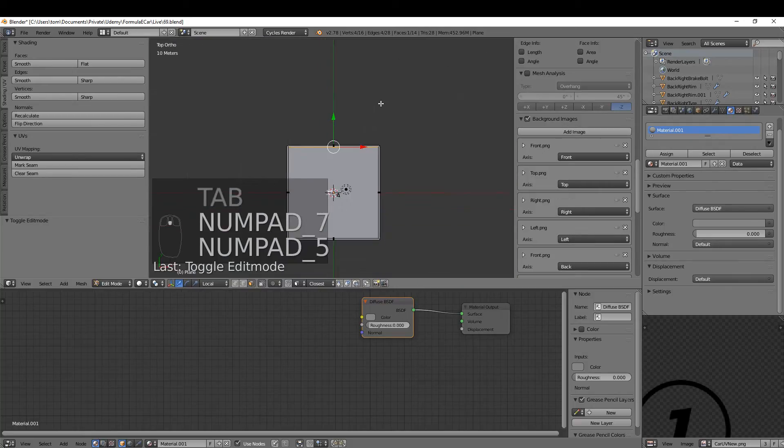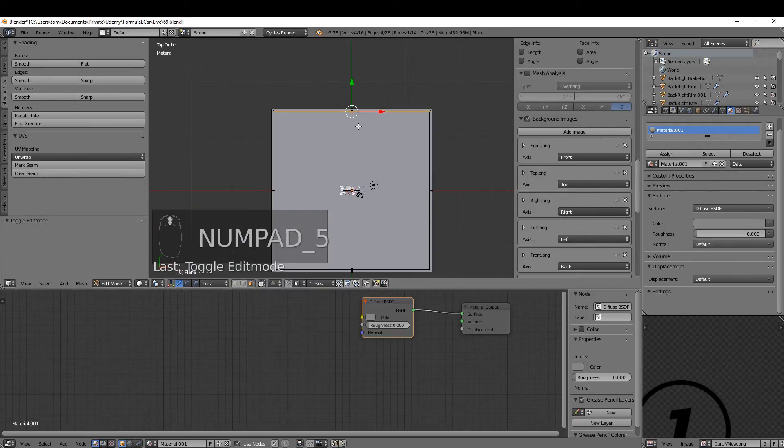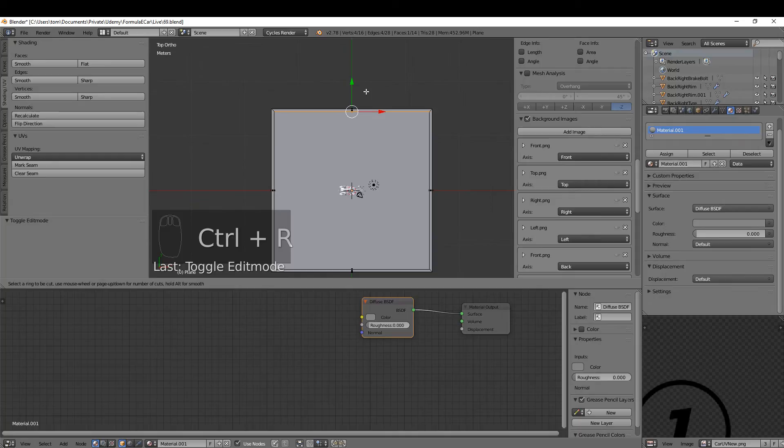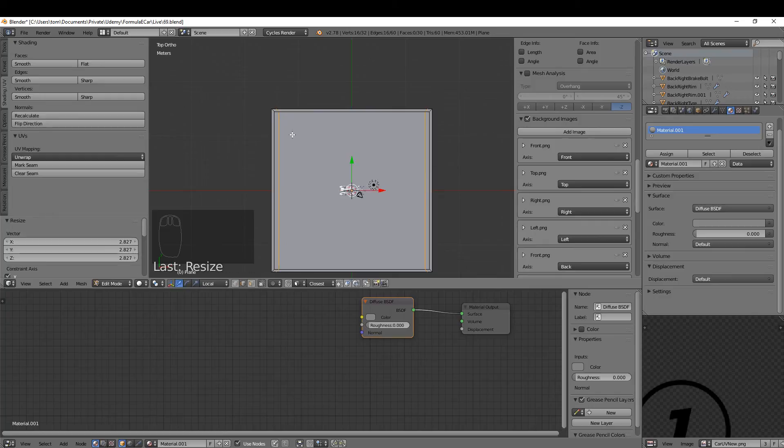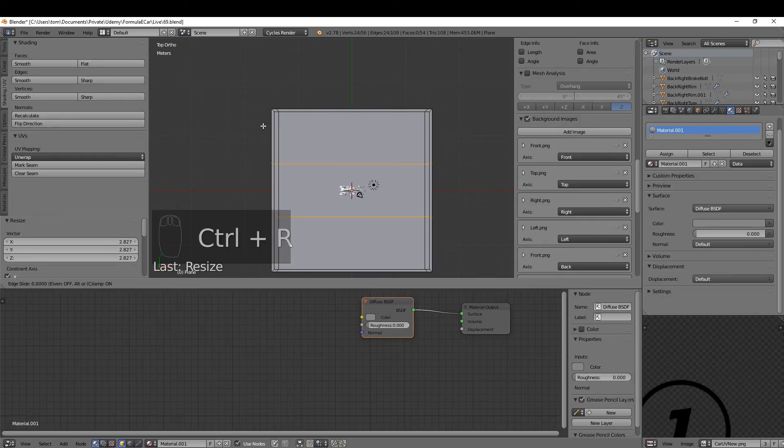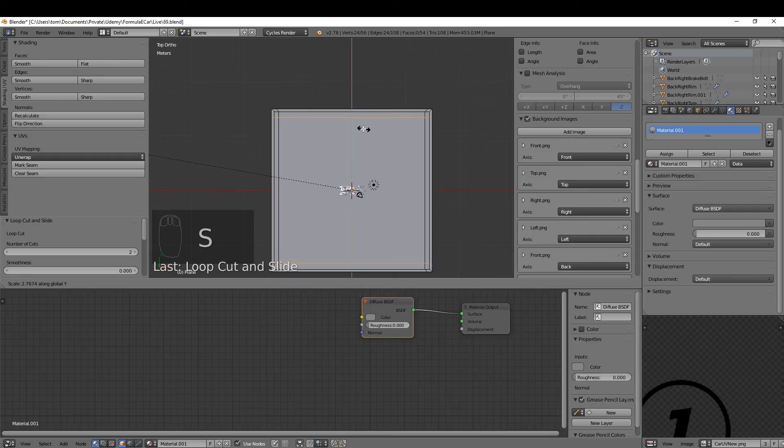I'm just going to press 7 and 5 for top orthographic and I'm just going to add some edge loops. So Ctrl+R, just roll the mouse wheel to get two and left click twice, and just scale these along the X. Just drag them out to the corner. And Ctrl+R, just two more running along the X axis, and scale these on the Y. Just drag them out to the corner.